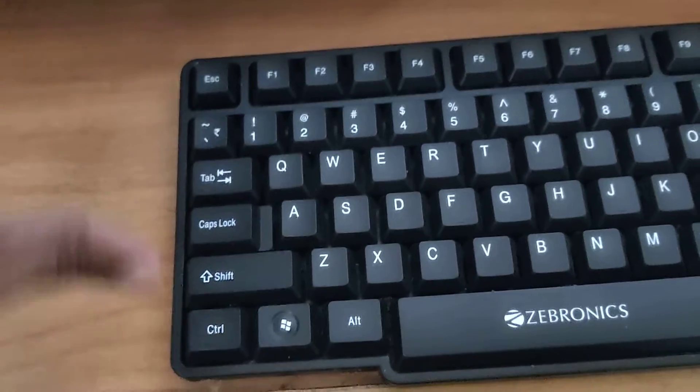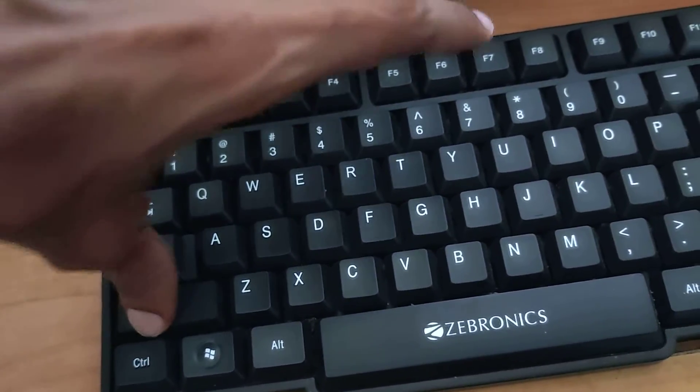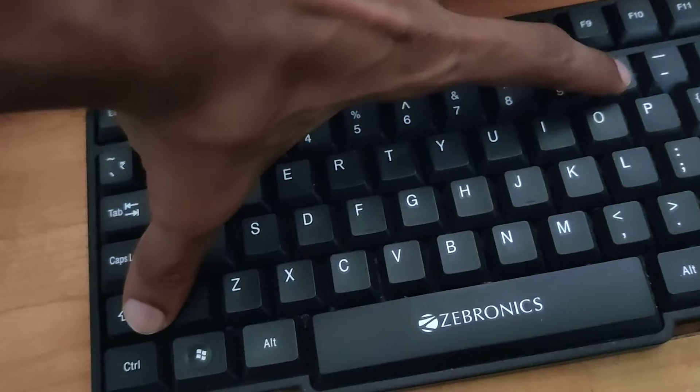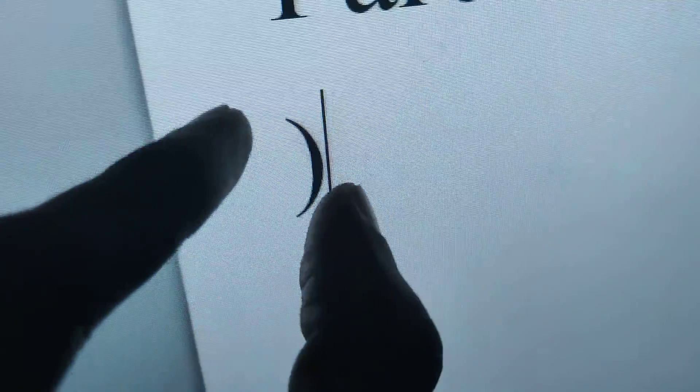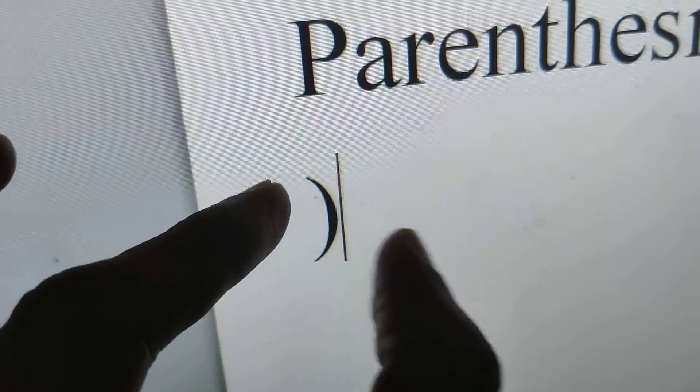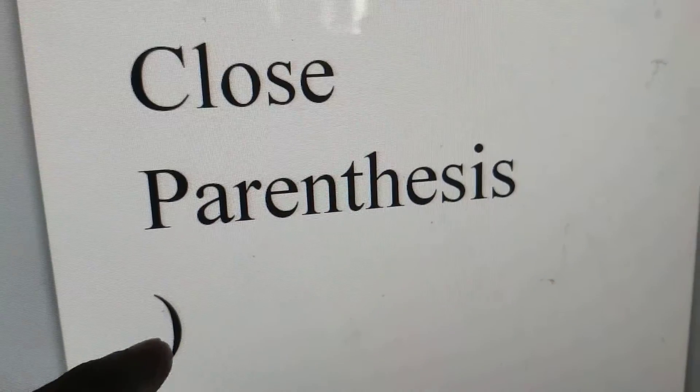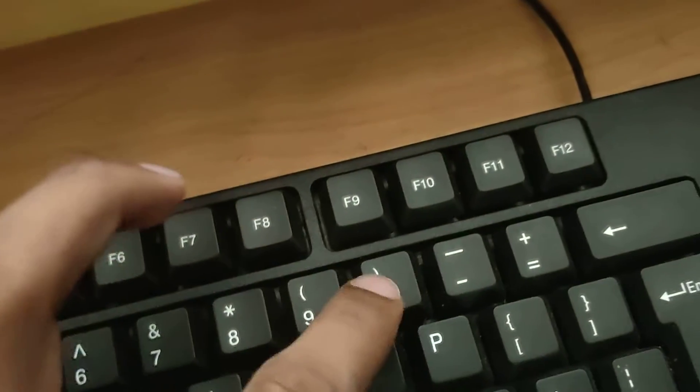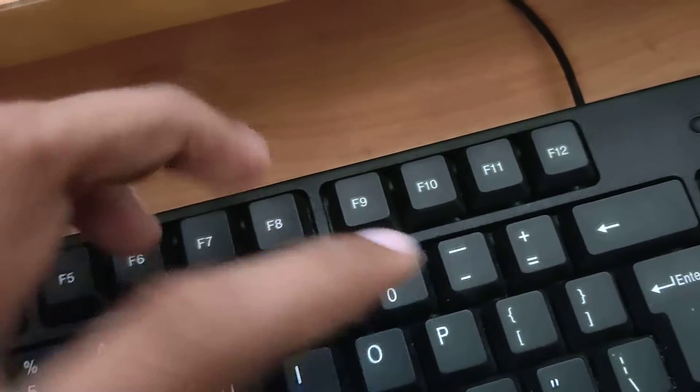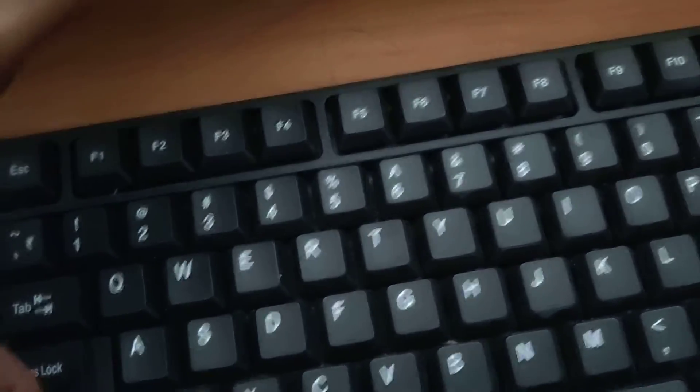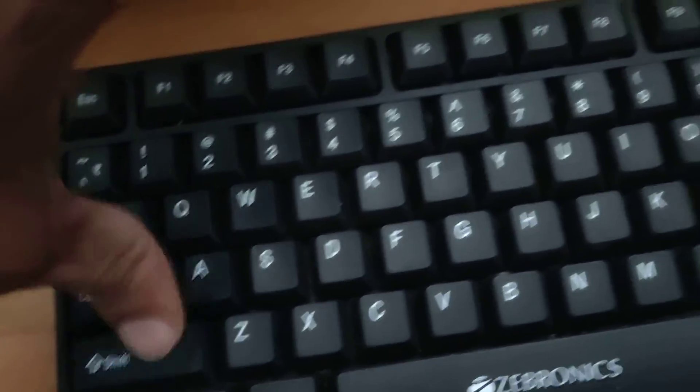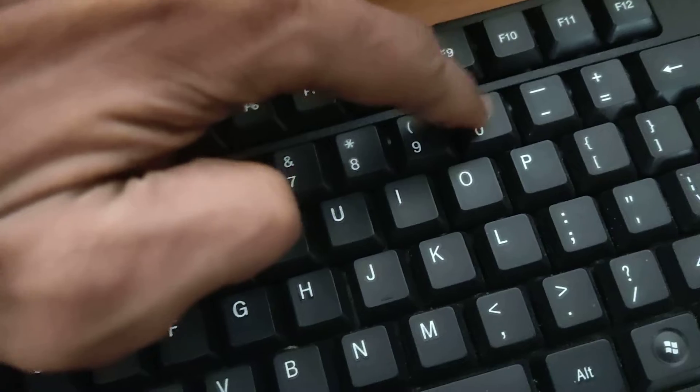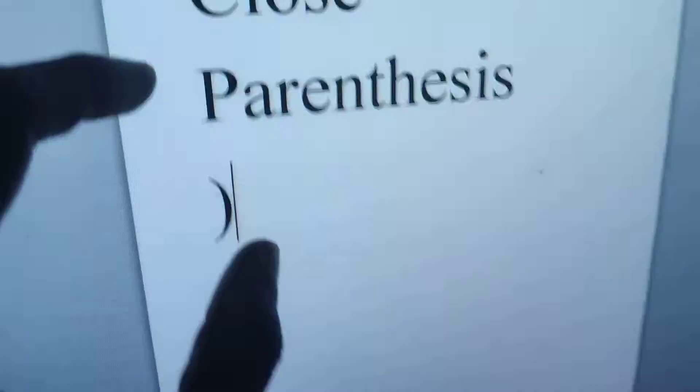In your computer keyboard, if you press the Shift key and this key at the same time, you can see that this symbol has been added. So suppose if you want to create this symbol, you normally press the Shift key and this key at the same time.